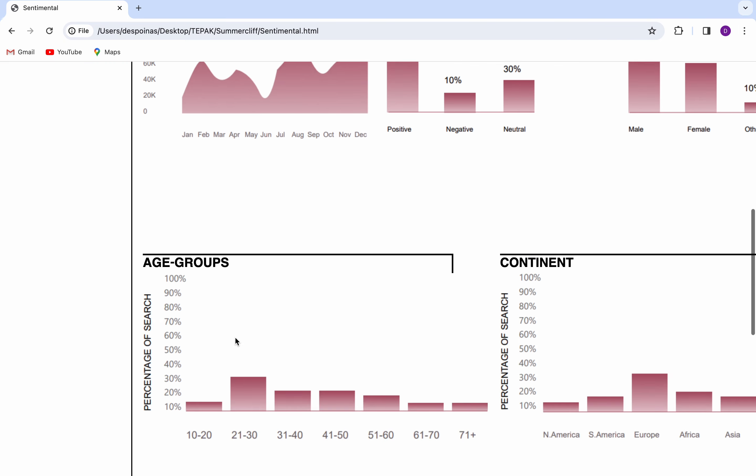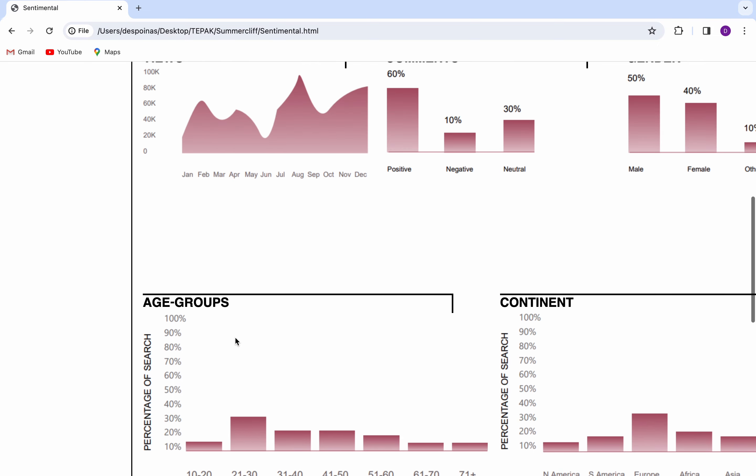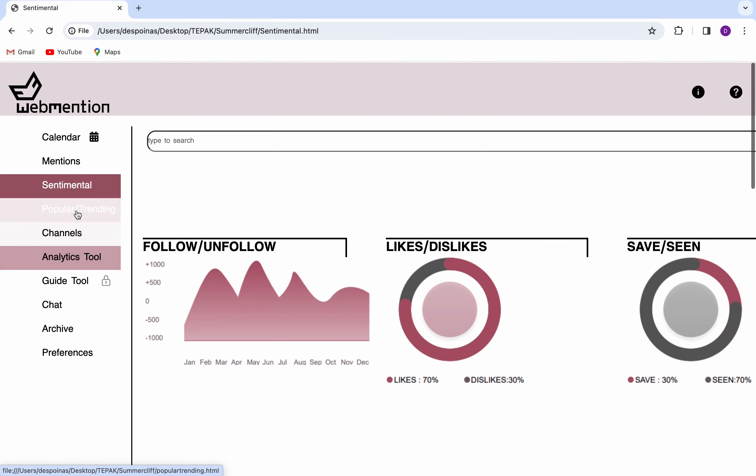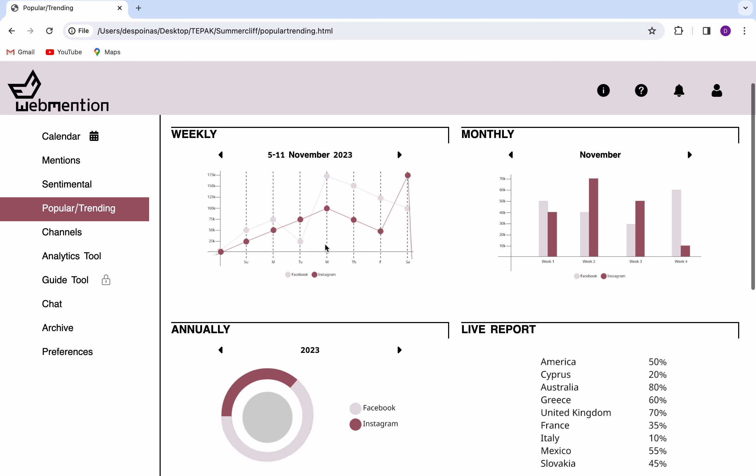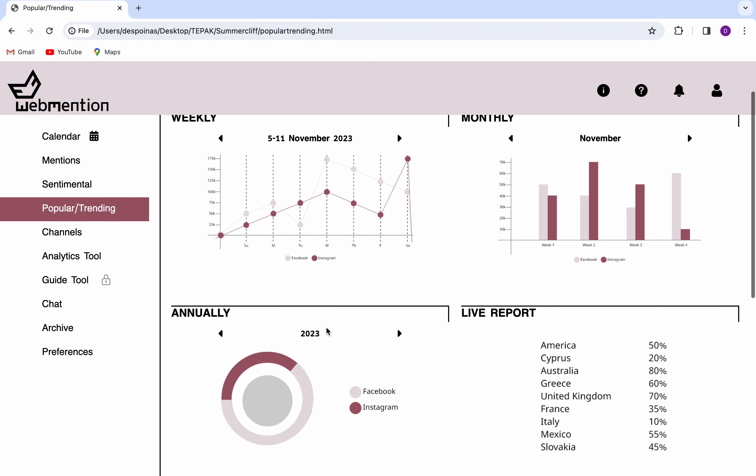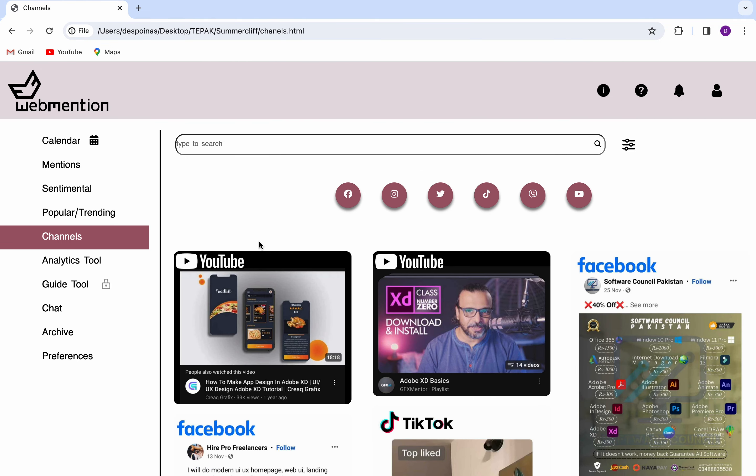On the Sentimental page, you have the option to view various types of charts. Channels follows the popular slash trending page which lists the most popular statistics, divided into weekly, monthly, annually, and live report categories.